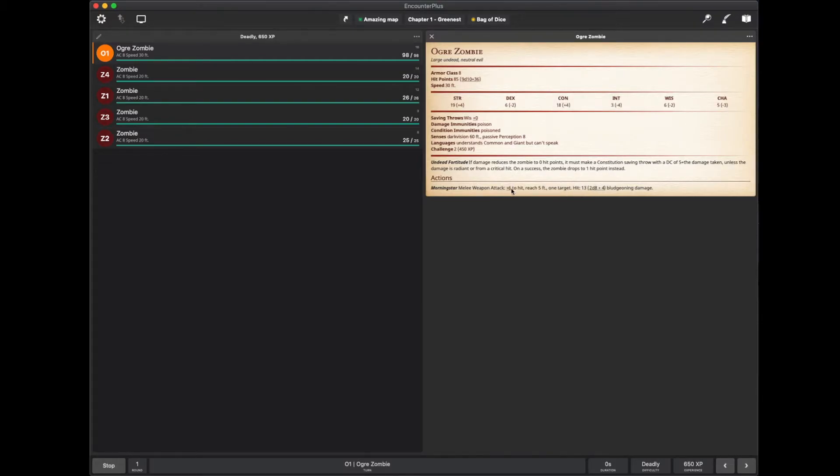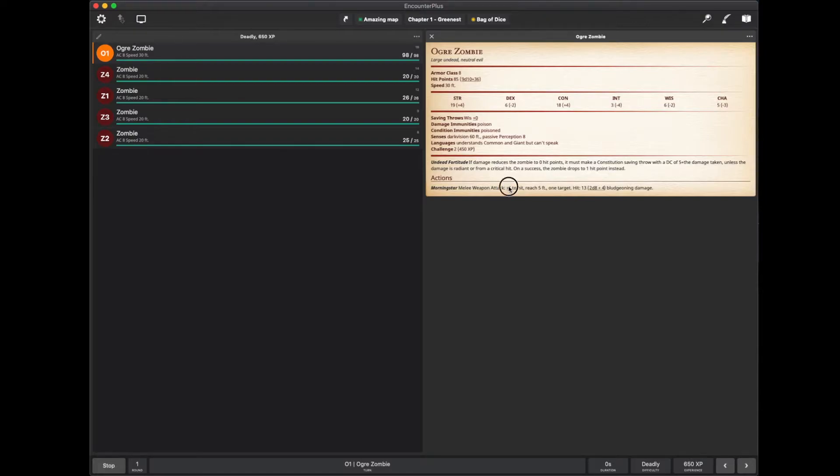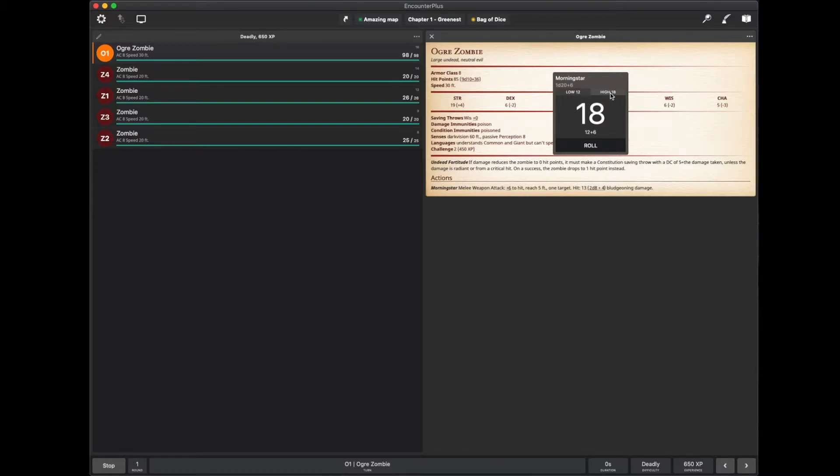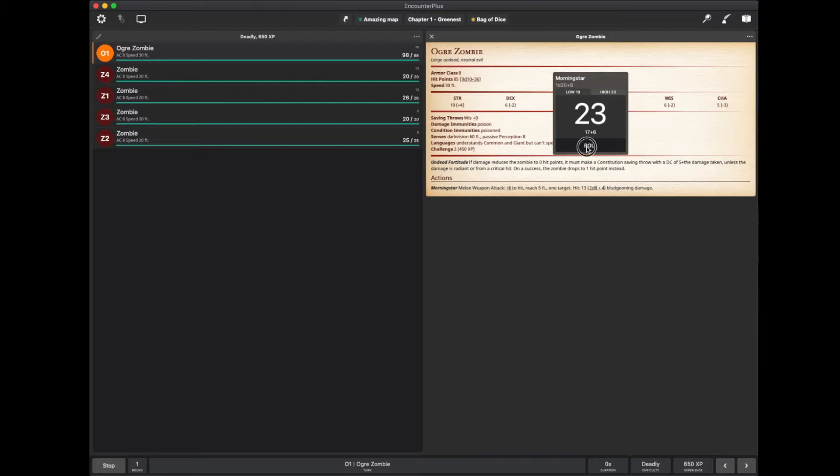Now, on this, if they have advantage, I can click and hold and it will roll and show me the low and the high. Or if I had disadvantage, I just take the low. If I have advantage, I take the high. And if I need to roll again because it was doing more than one attack for some reason, I just hit roll right there. That's good for monsters with multi-attack.